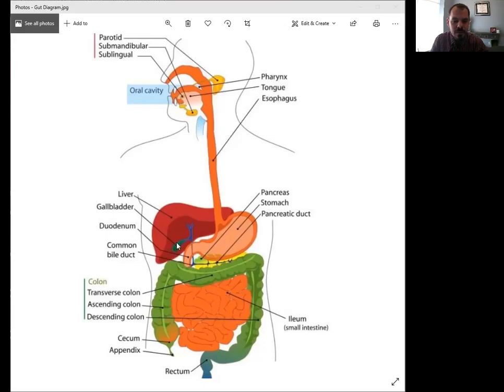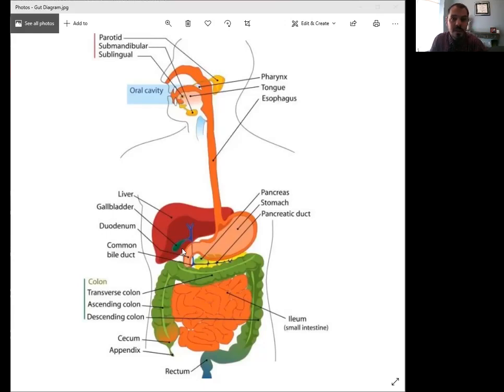The last one I'll show you on this diagram is the gallbladder. If your gallbladder is not functioning properly, or if you've had your gallbladder removed, you do not make as much bile or your bile doesn't get injected into the small intestine as well as it should.